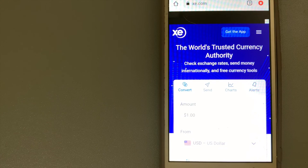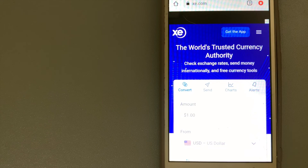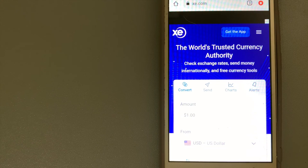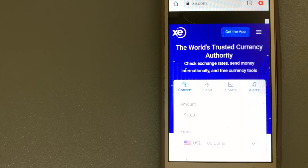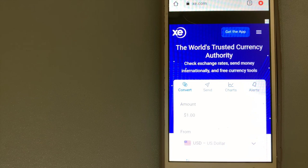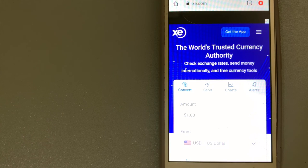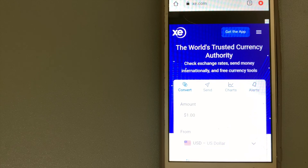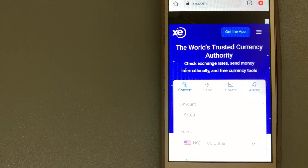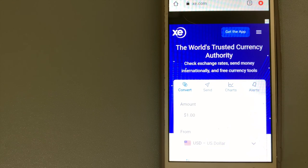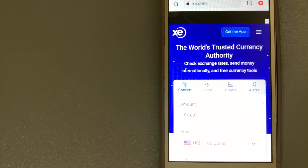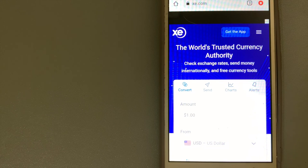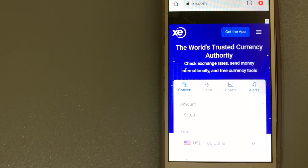This makes XE Money Transfer an ideal choice if you're converting money into a less traded currency. In addition to the website and mobile app, XE also offers customer support over email and by telephone and a bunch of other money transfer services.